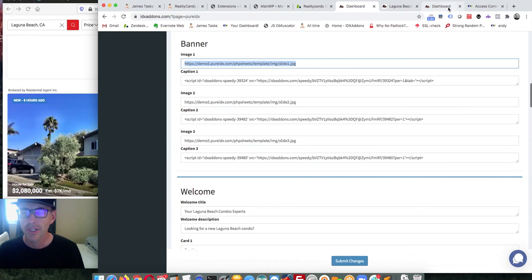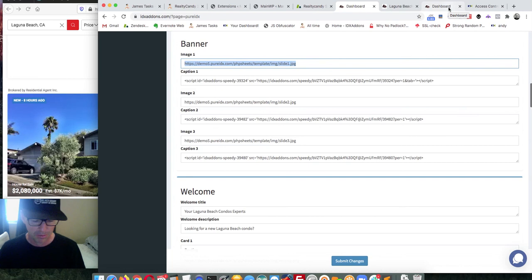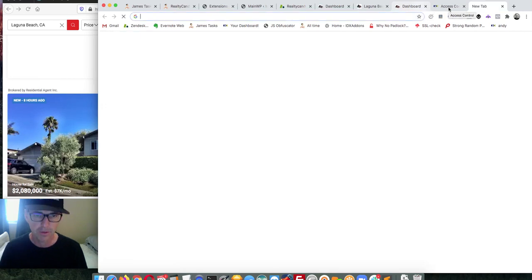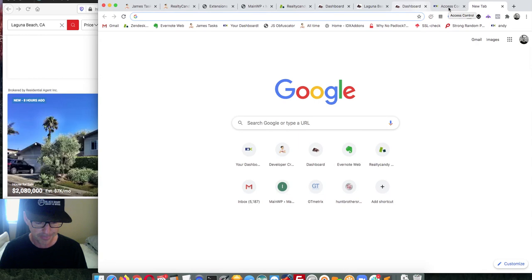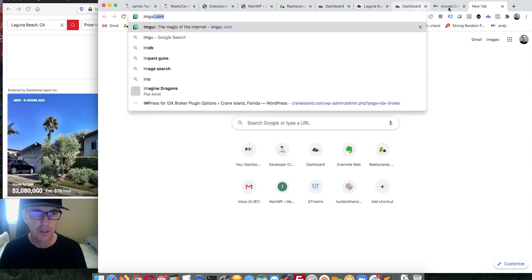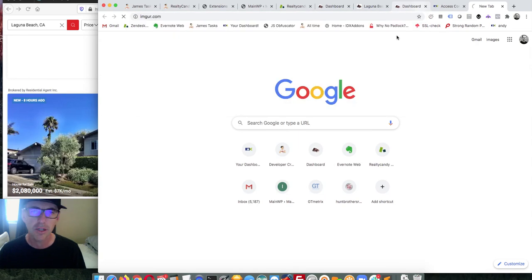You can get real estate pictures at a lot of different places. For our demo, we'll go to imager.com.